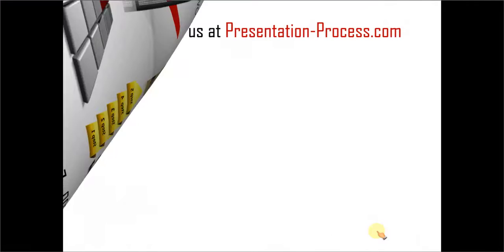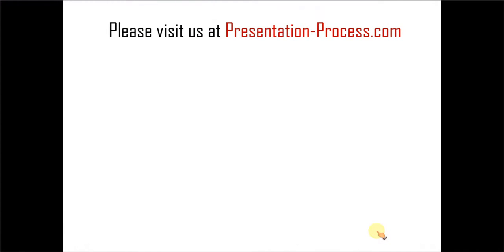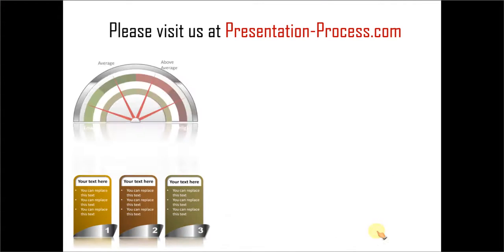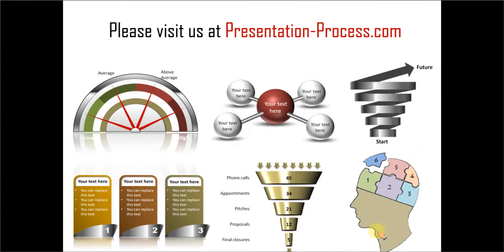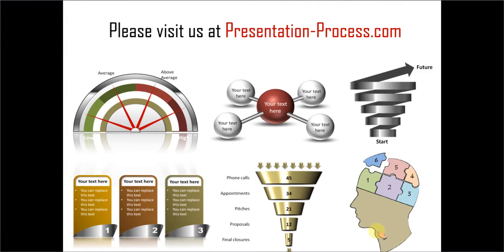Hope you liked our tutorial on creating waterfall model in SmartArt. If you want to learn more such tutorials, please visit us at presentationprocess.com. There are tons of useful articles, videos and tutorials to help you improve your presentation skills and PowerPoint skills. Thanks a lot for watching the video and happy presenting.